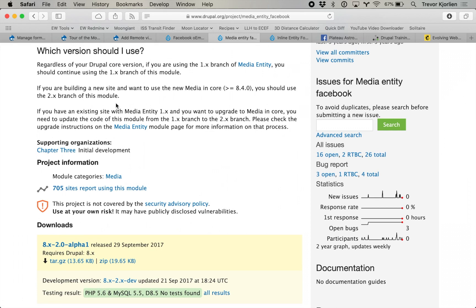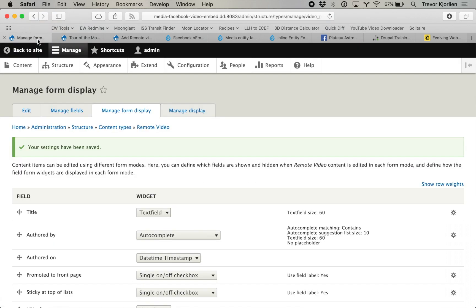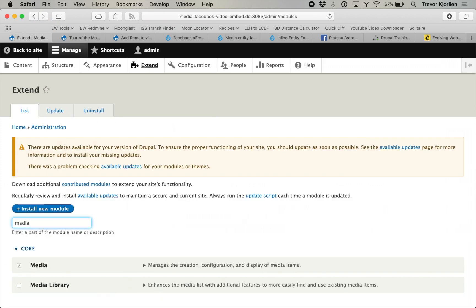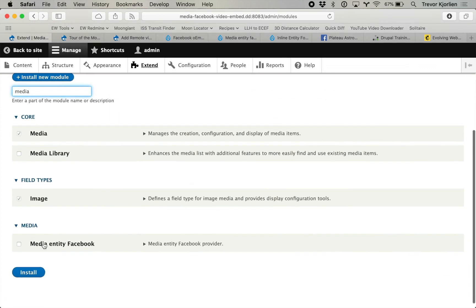I'm going to go to Extend and add the Media Entity Facebook module. The difference here is in the last one we had that remote video media type and we could just add Facebook as another provider. What this module does instead is it adds a whole different media type called Facebook Video. So I'll install this and show you what I mean.